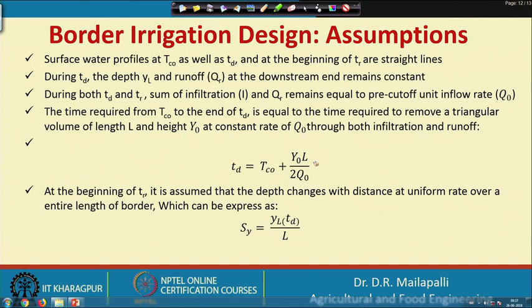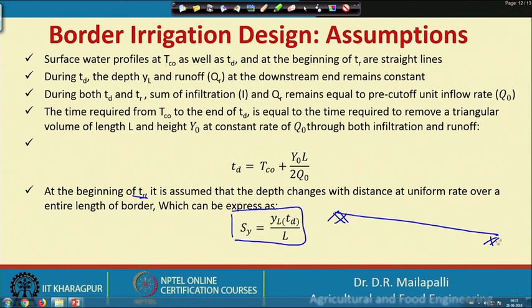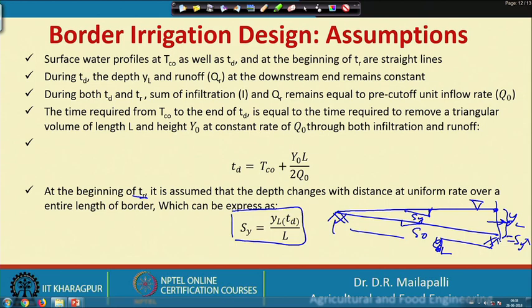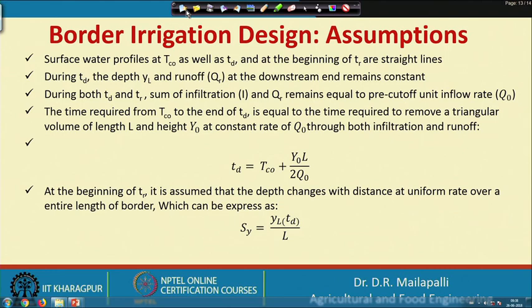The fifth assumption: at the beginning of T_R (resistance phase), the depth changes with distance at a uniform rate over the entire length of the border, expressed as YL equals S_Y times L, where S_Y is the water surface slope and S_naught is the field slope.